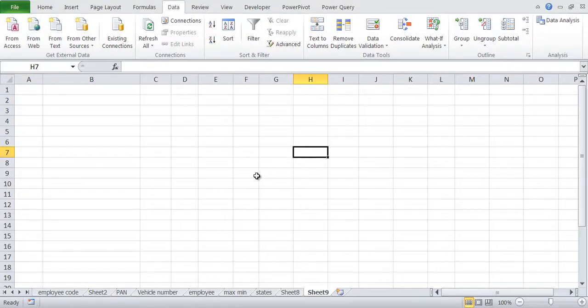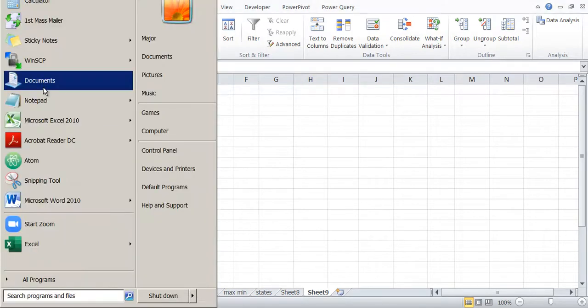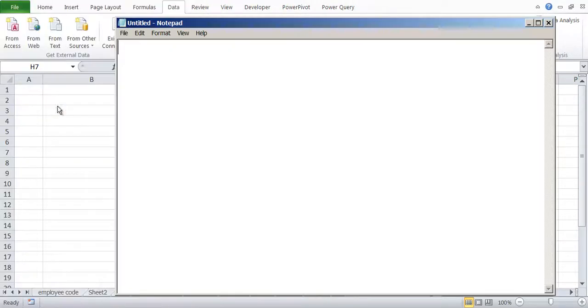Hi, this is Ratan Gupta from KnowledgeVarsity. In this video session we are going to understand how to import data into Excel file. There are many different types of formats available.